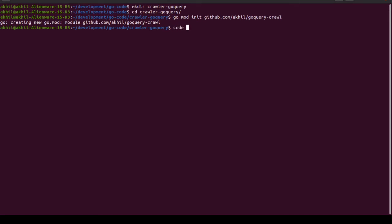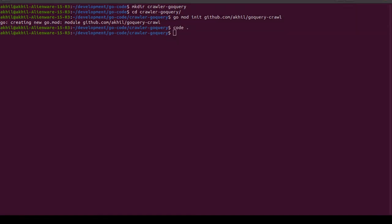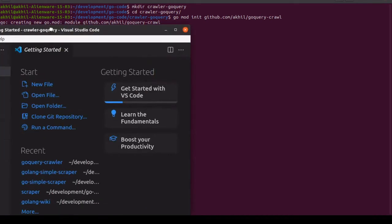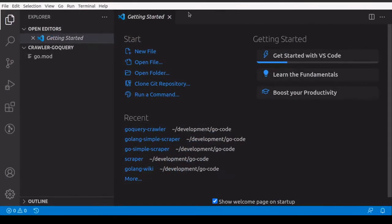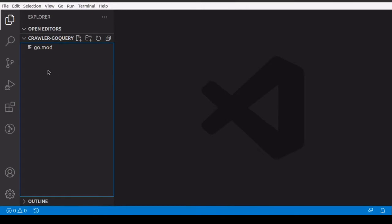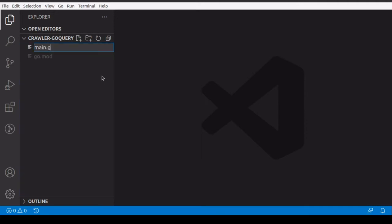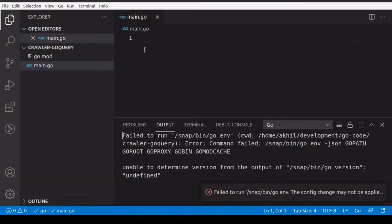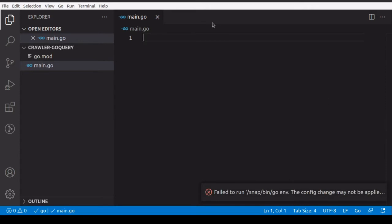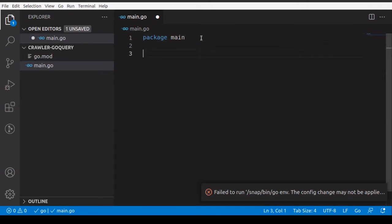We'll open up our code editor — I'm using VS Code, but you can use anything else. VS Code is really nice when working with Golang. We'll write our main.go file, and the first thing we have to write is 'package main'. Then we're going to import some things.